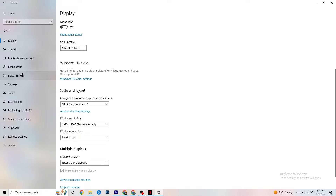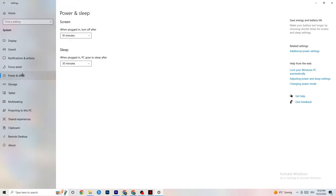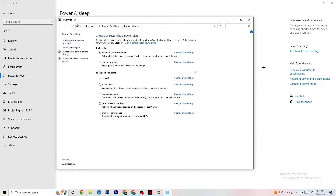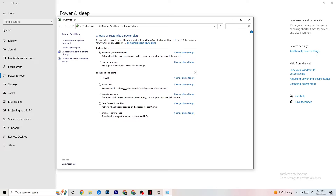Go to Power and Sleep, then click on Additional Power Settings. This is different for every PC — for me it's Balanced, for some it's High Performance, for others it may be another plan. You just need to check which one runs better on your device.